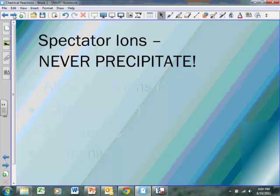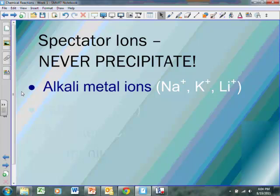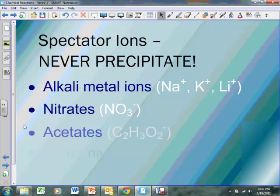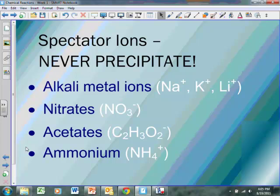Whenever we're writing precipitation reactions, we want to make sure we cross out our spectator ions immediately — these are the things that are never going to precipitate. The first thing that jumps out at us is alkali metal ions: things like sodium, potassium, and lithium that are aqueous solutions — we can cross them out. Nitrates like NO3-, acetates like C2H3O2-, and ammonium NH4+ — these things never precipitate and never react from beginning to end, so we can cross them out immediately.